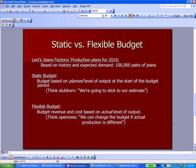I want to switch gears and talk about a static versus a flexible budget. Going back to my Levi's jeans factory, we're planning production for 2010. Based on factory history and sales estimates, we're going to budget based on 10,000 pairs of jeans. The first approach is a static budget — think of it as stubborn. We're going to stick to our estimate of 10,000 pairs and not change it.